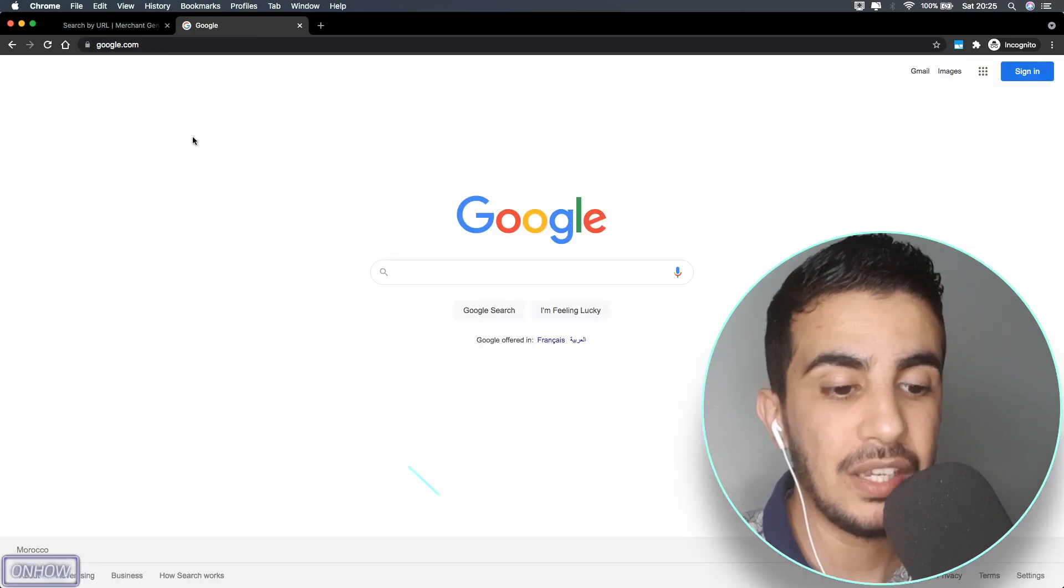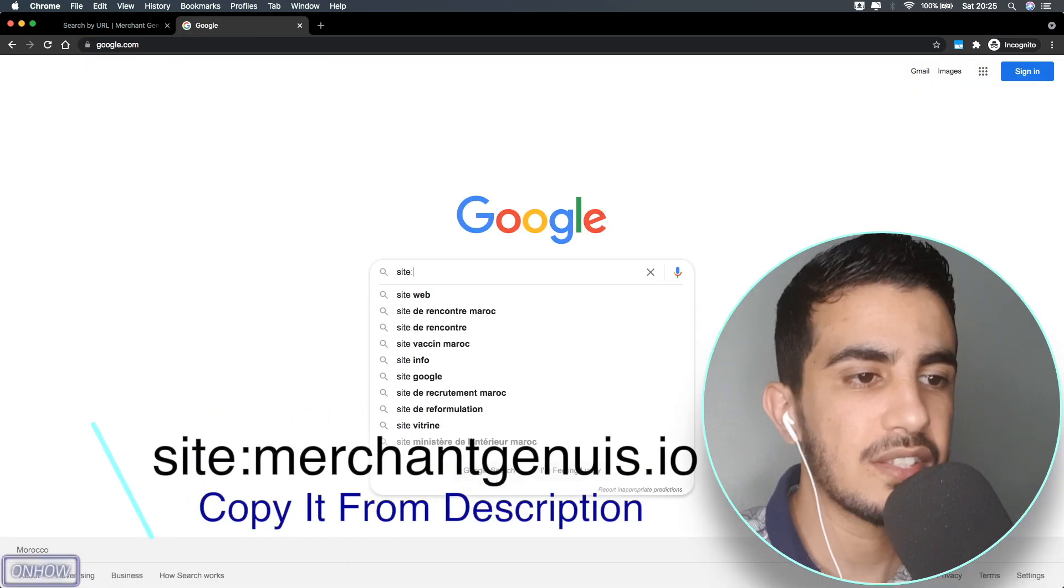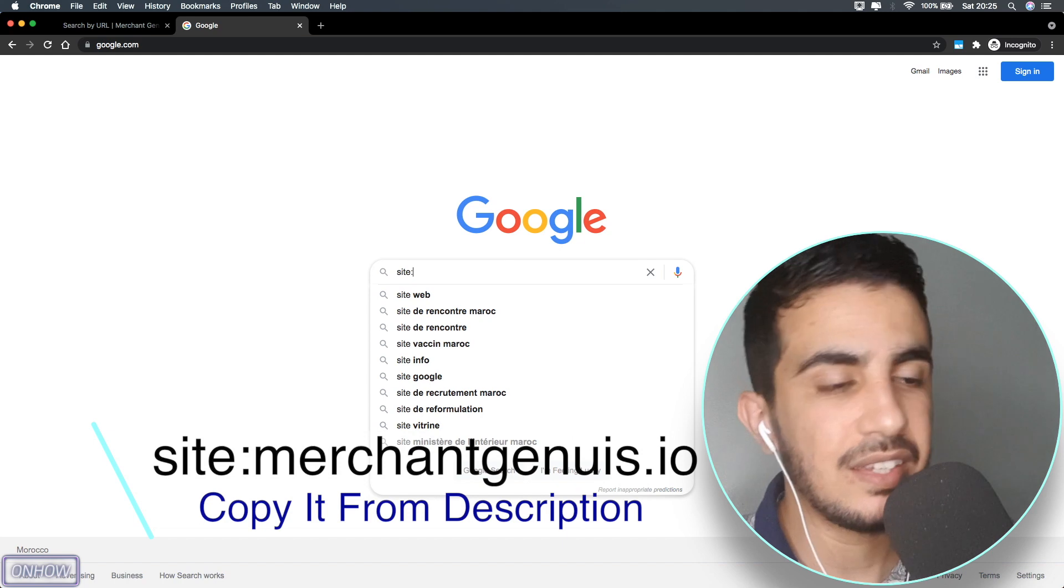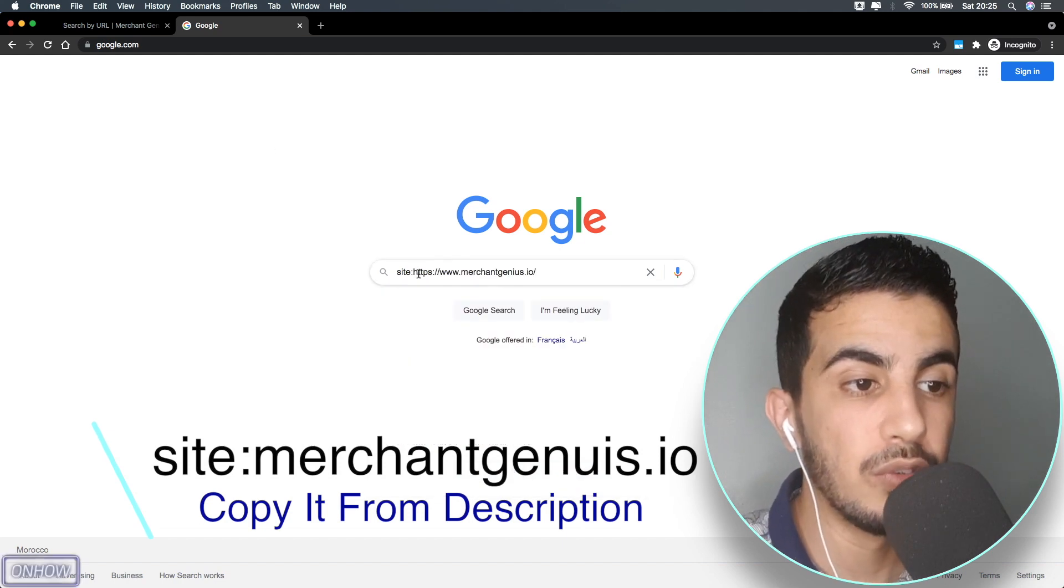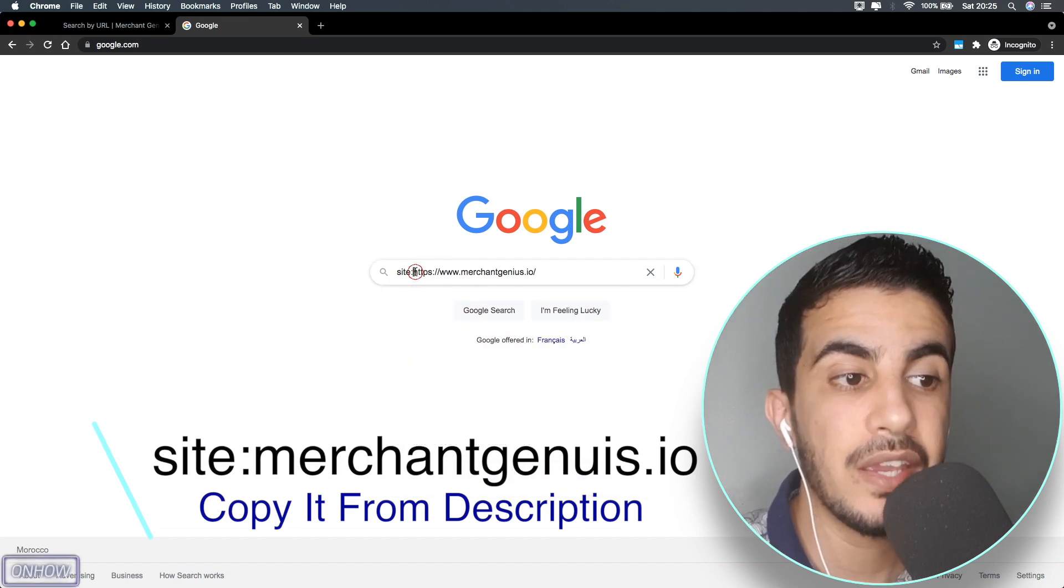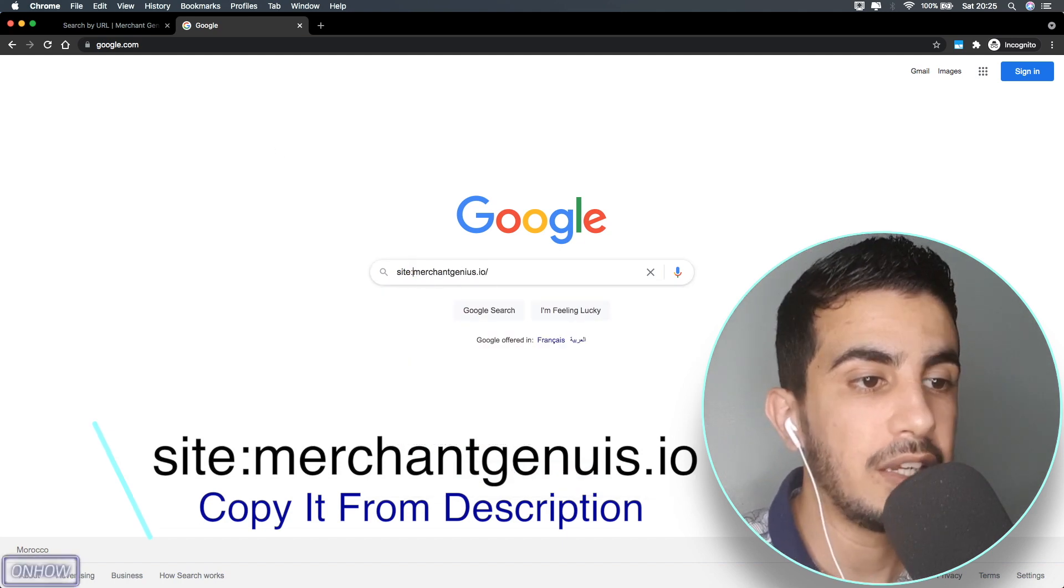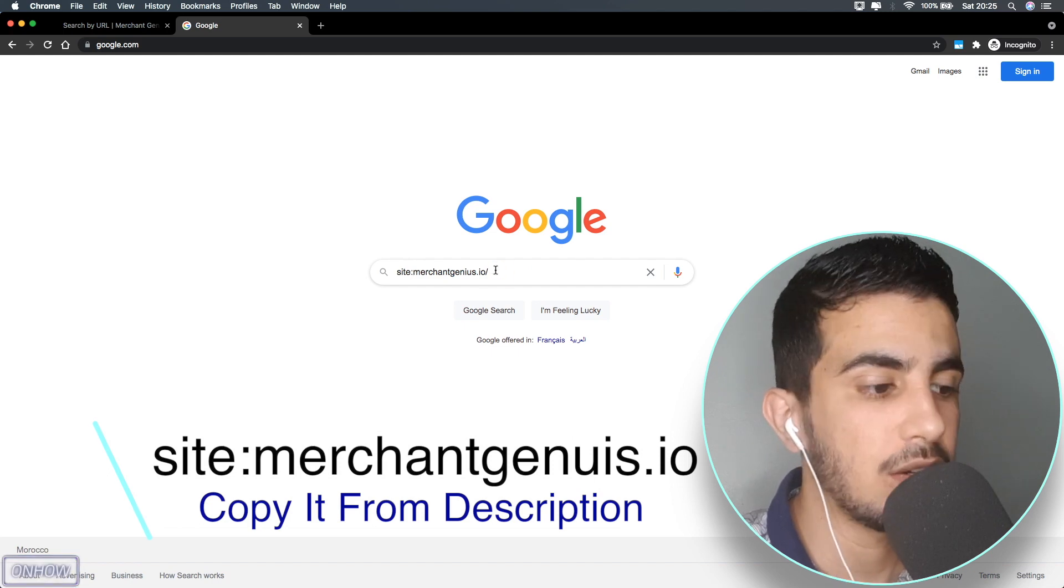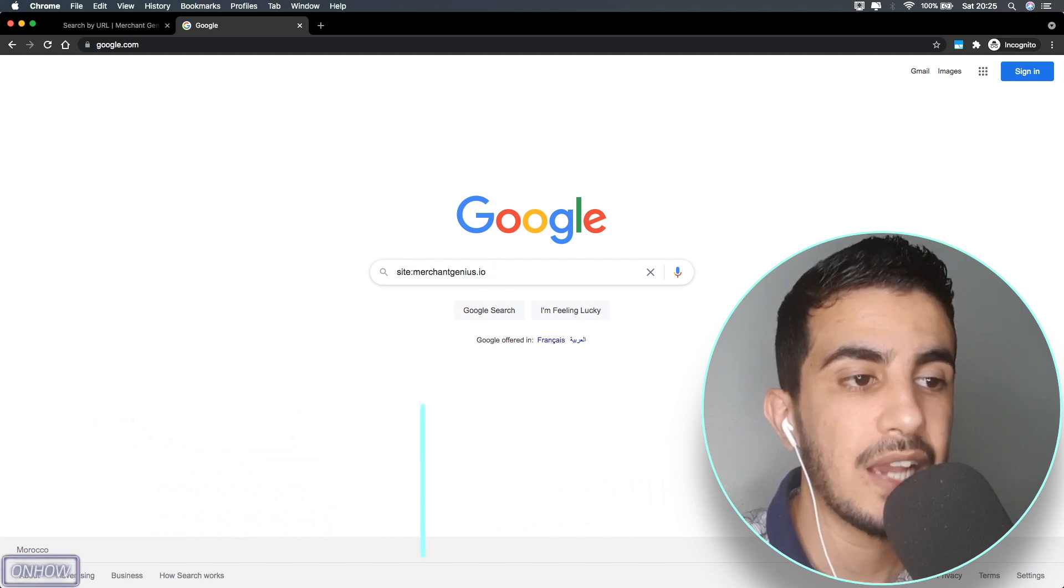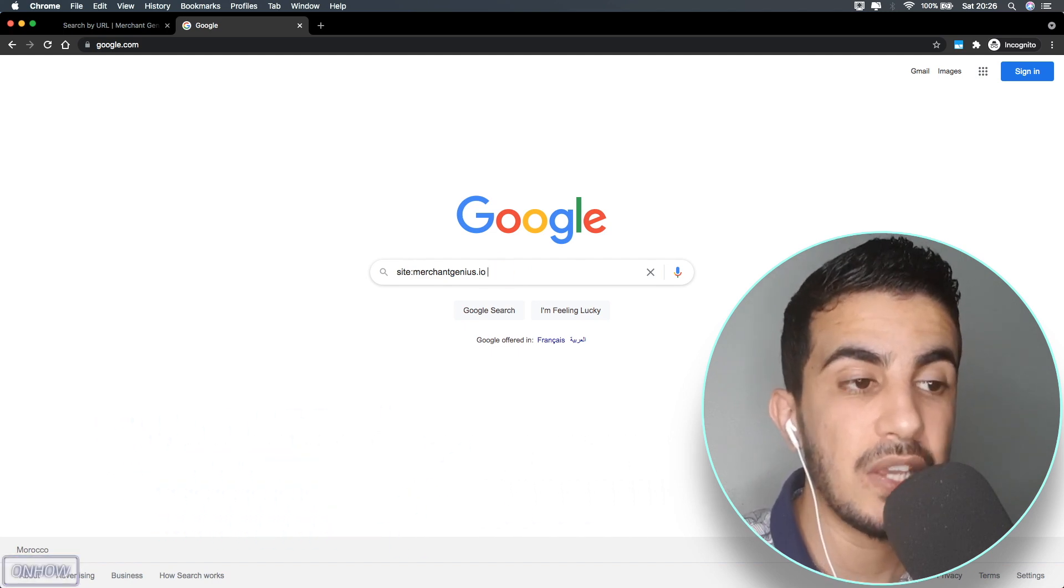Type in 'site:' and paste the link. Make sure to remove the HTTPS and WWW and keep only the name for the website. Also remove the backslash. After that, hit space multiple times.